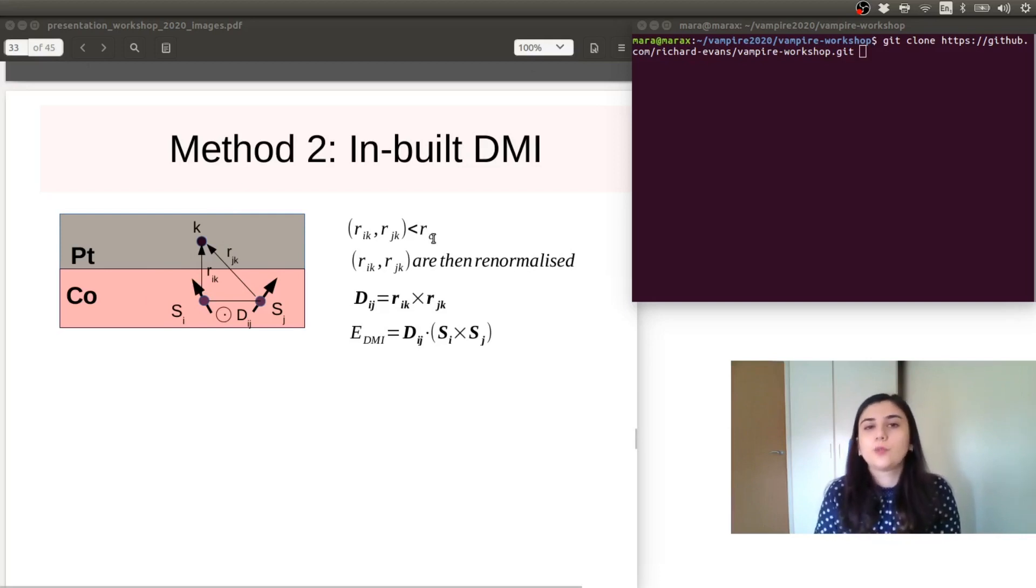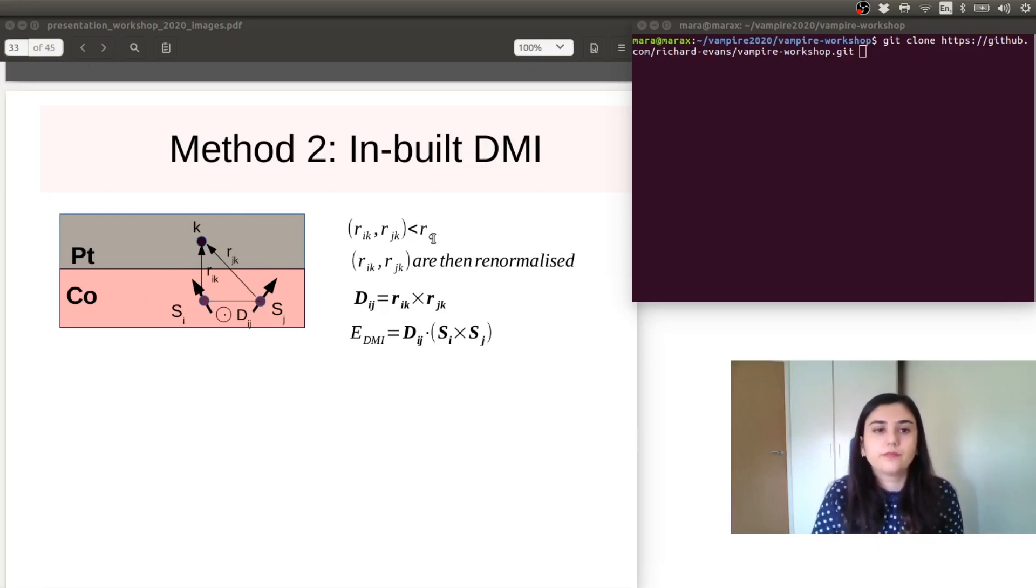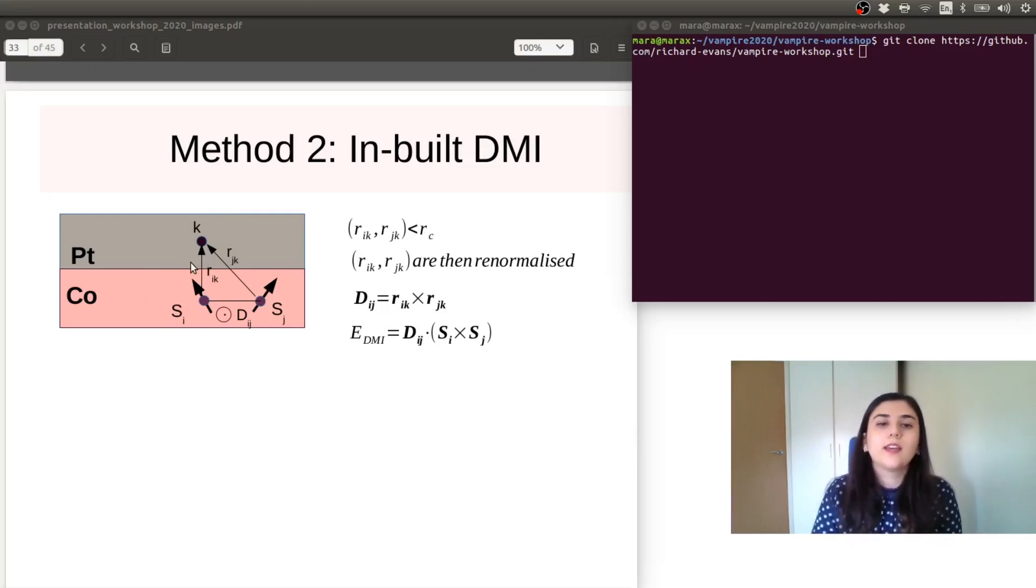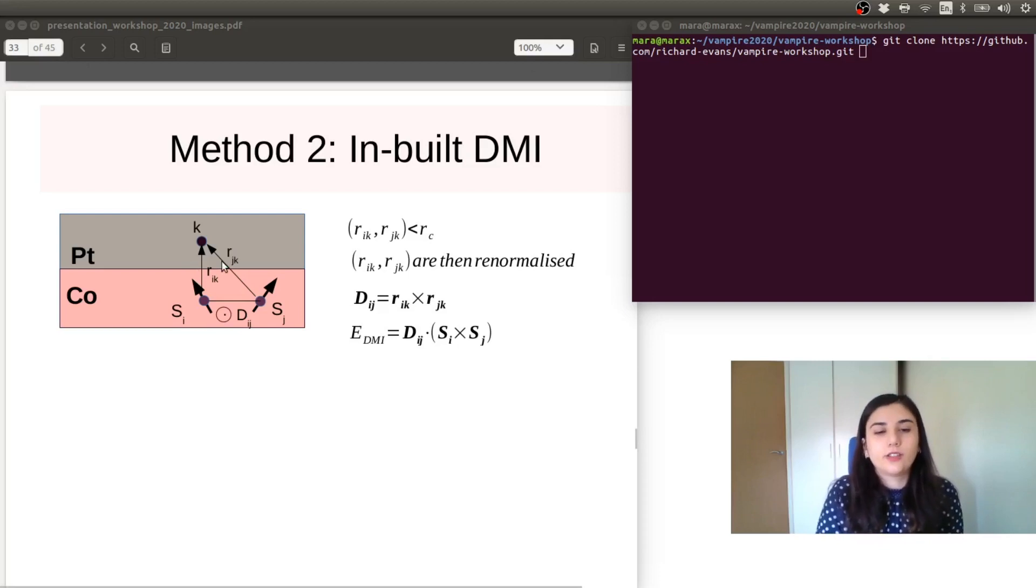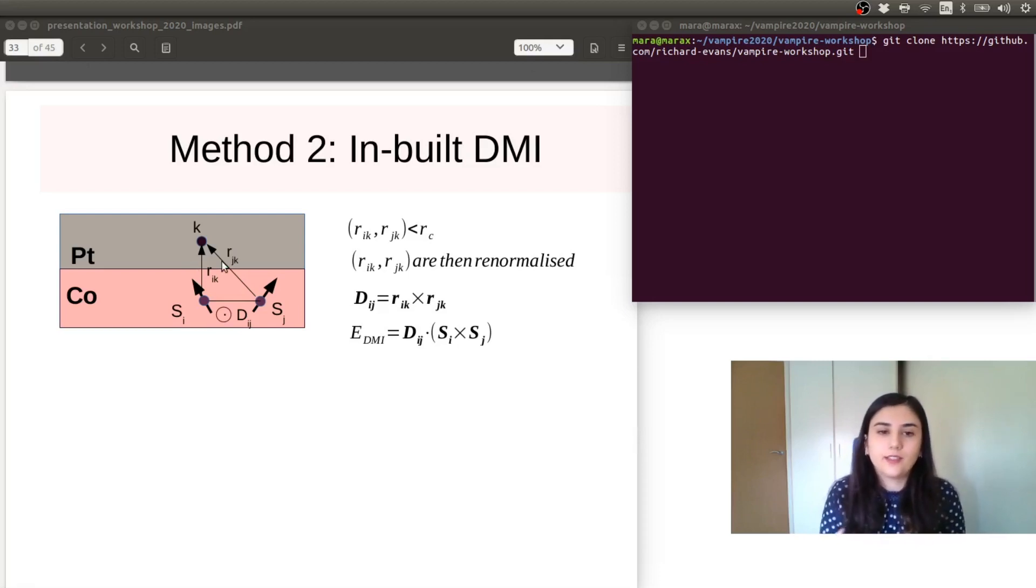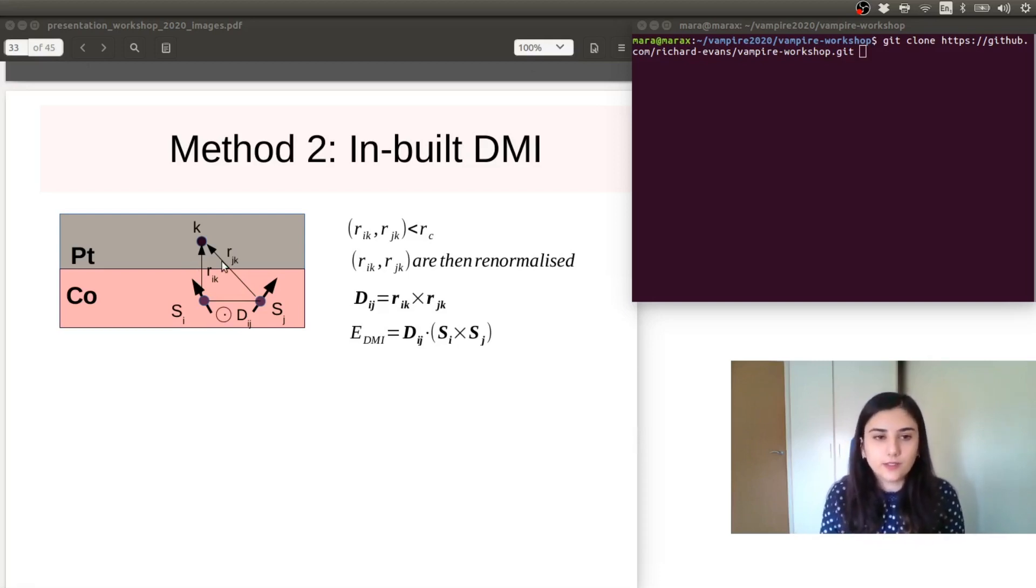Then these interaction radii are normalized, and then the Dzyaloshinskii-Moriya field and energy is calculated within the code.